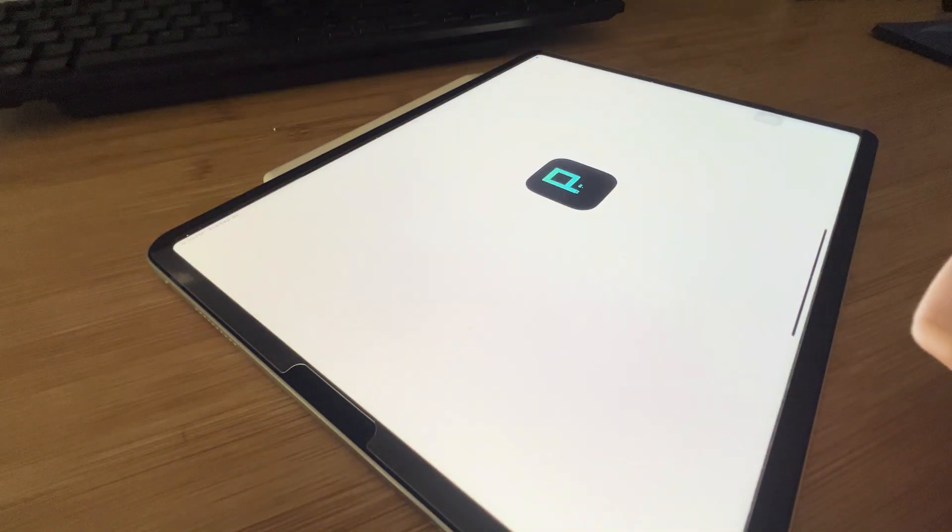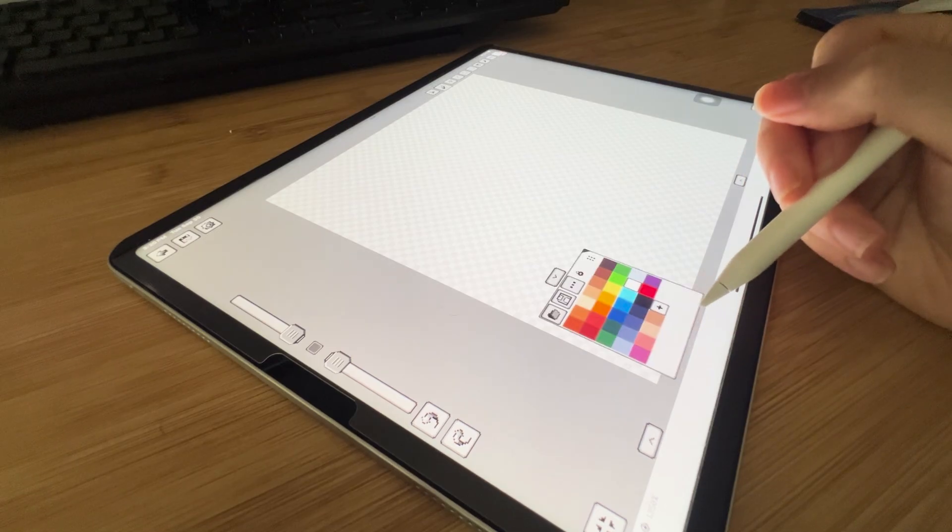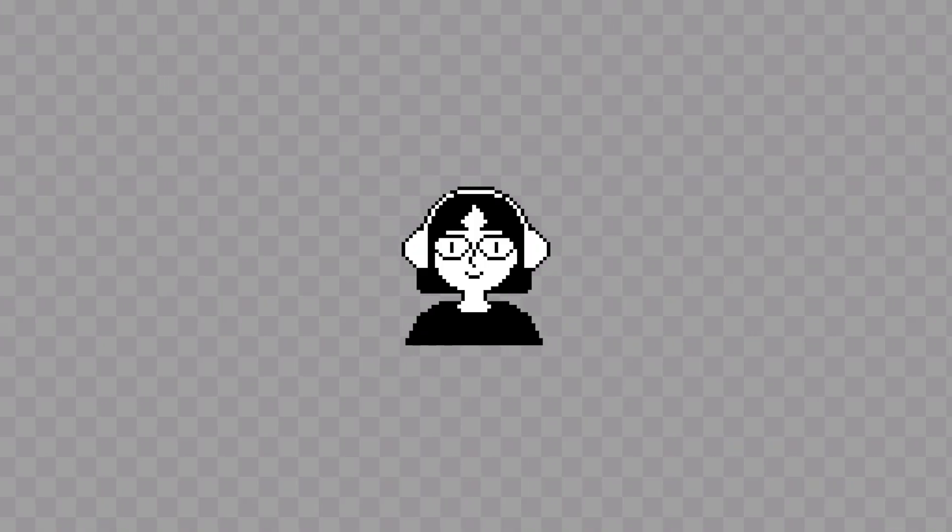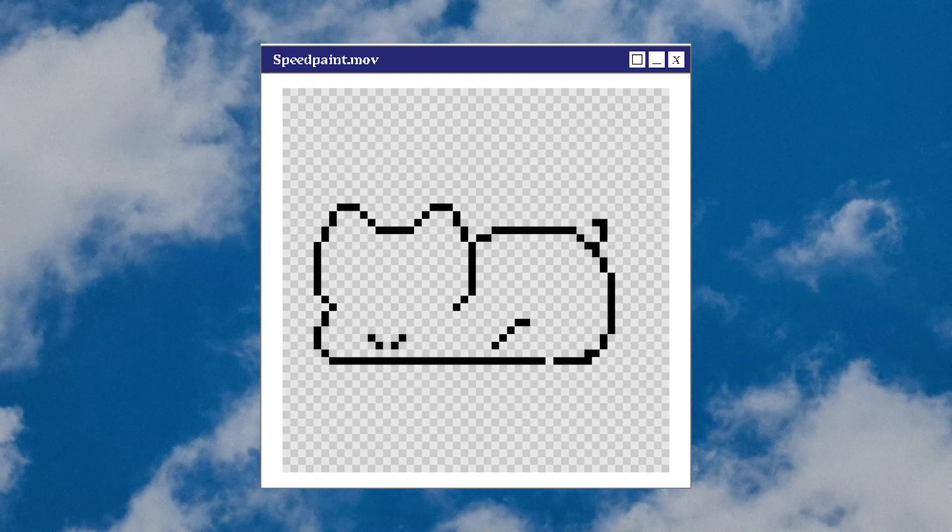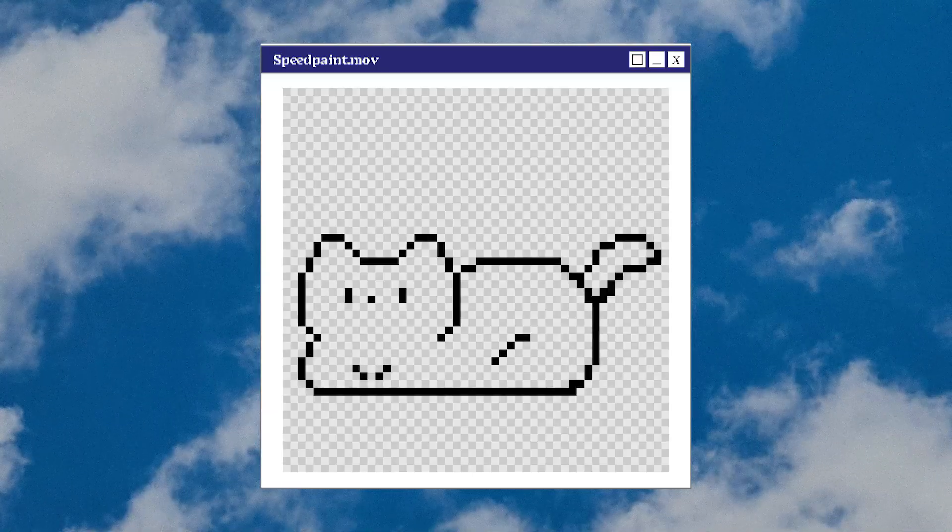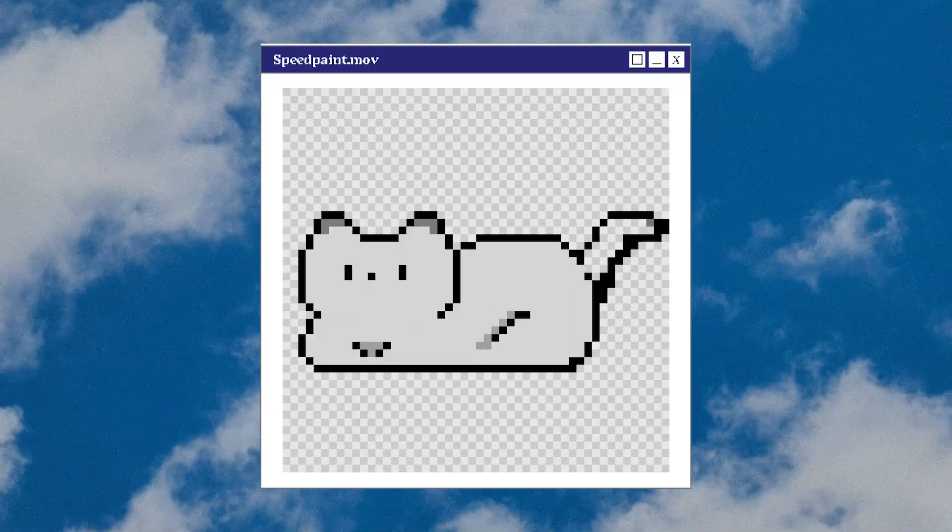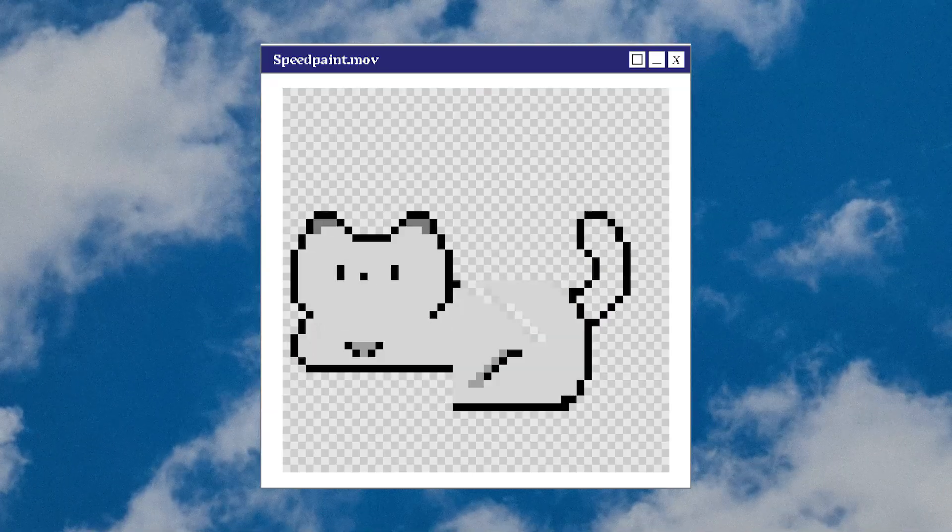Pixquare kindly gave me free access to try their app. This video isn't sponsored and all opinions are my own. I started by creating a base model of the cat and then drew it in different poses to give me a good variety to work with.